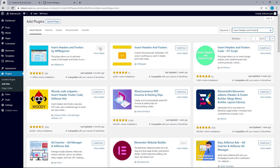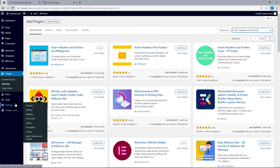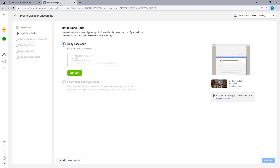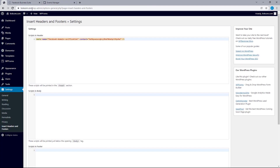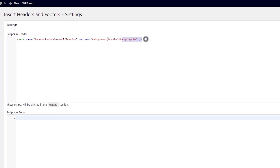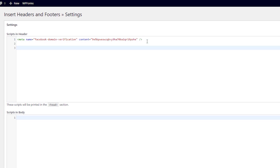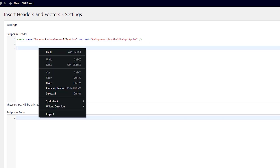Once we've got that installed, just hover over Settings and then select the plugin settings we just installed. Now let's head back to the Events Manager and then copy the code — you can simply do that by left clicking this button — and then head back to paste the code into the header section. Now, if you remember from the previous video, we talked about domain verification on the Business Manager. So if you have the meta tag sitting here, there is certainly no need to remove or tamper with it.